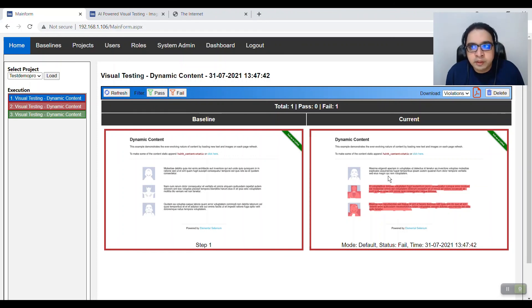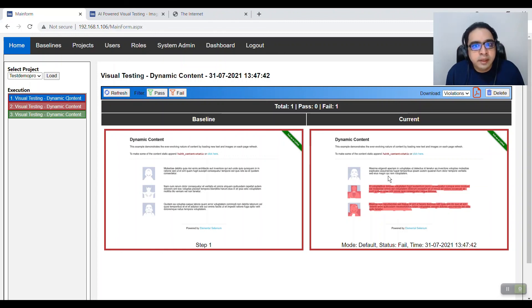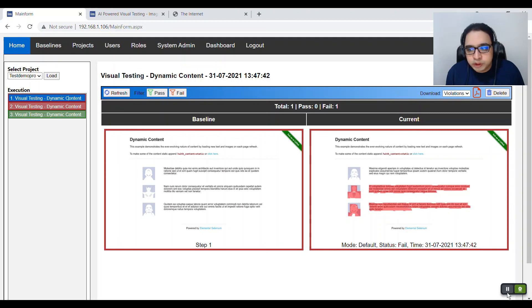That's a quick preview of what Imagium does. You can do a lot of other validations — including individual PDF comparisons. Give it a shot! Thank you for watching, and don't forget to subscribe.